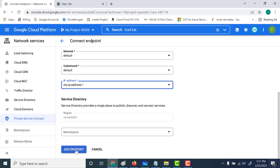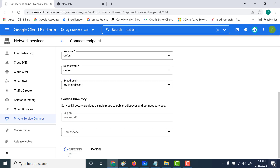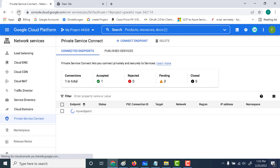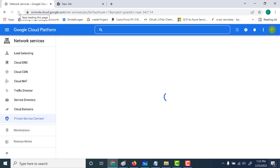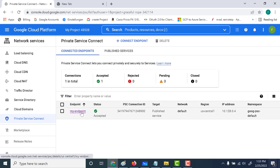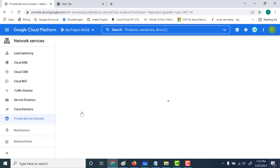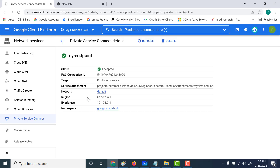Once you've done that, click on 'add endpoint'. Note that your other VPC can only connect using the same region — your other VPC should have a subnet within the same region. Click 'add endpoint' and then refresh the page. You can see that your connection is created. All you need to do now is connect to your endpoint using this particular IP address.